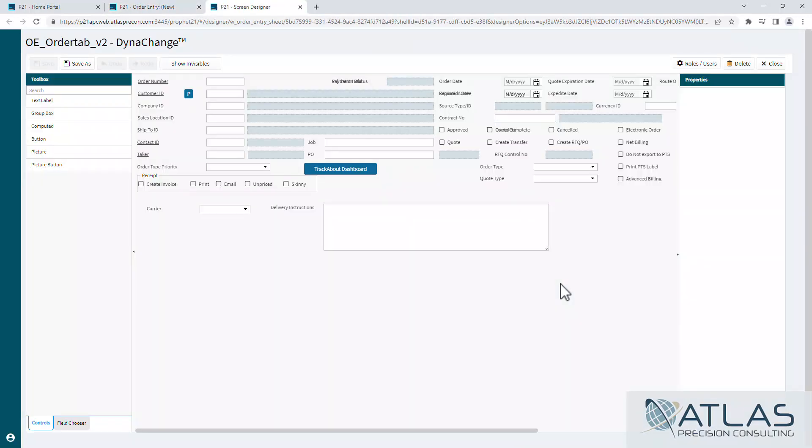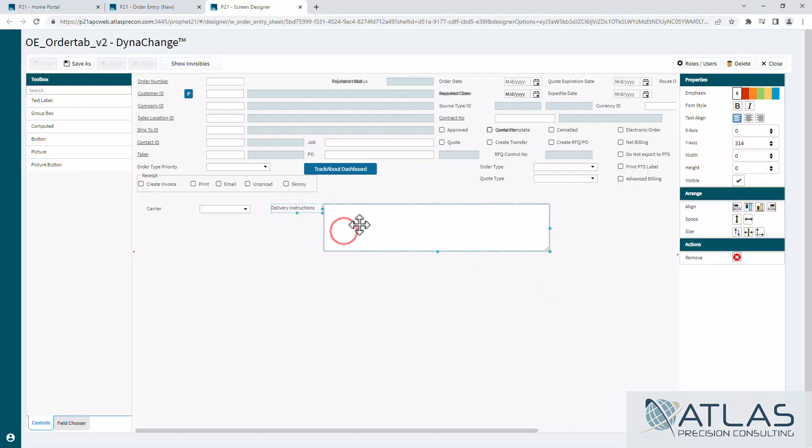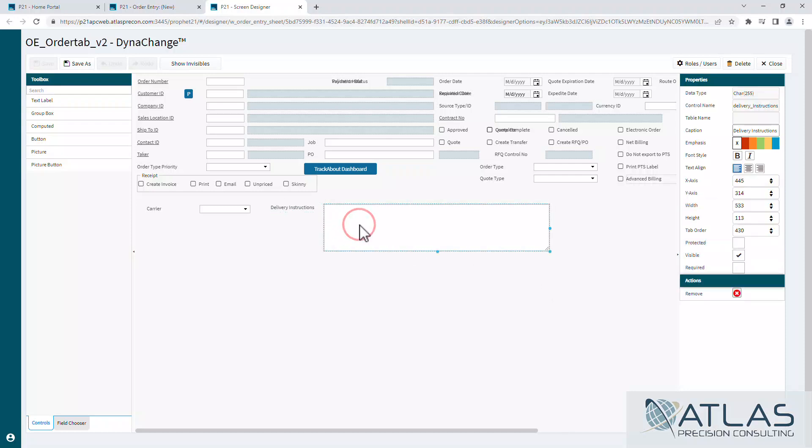A lot of these changes are very simple. Some of them you can do on some fields and some fields you can't. That's really just trial and error. So delivery instructions, first thing I wanna do is make this required. I'm gonna click on the box, make sure I don't have both the tag and the box shown. So I'm gonna make it required.